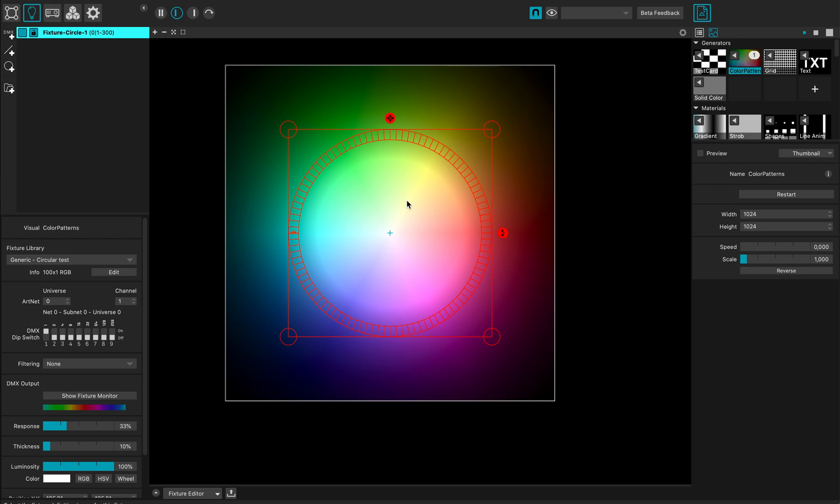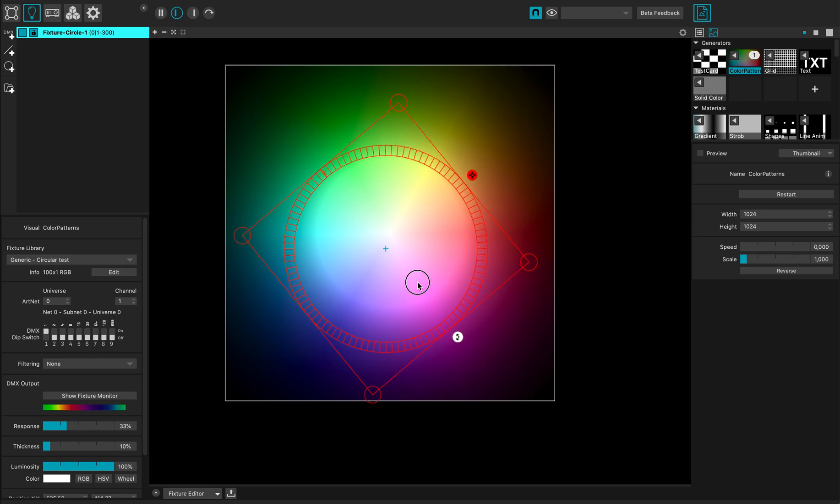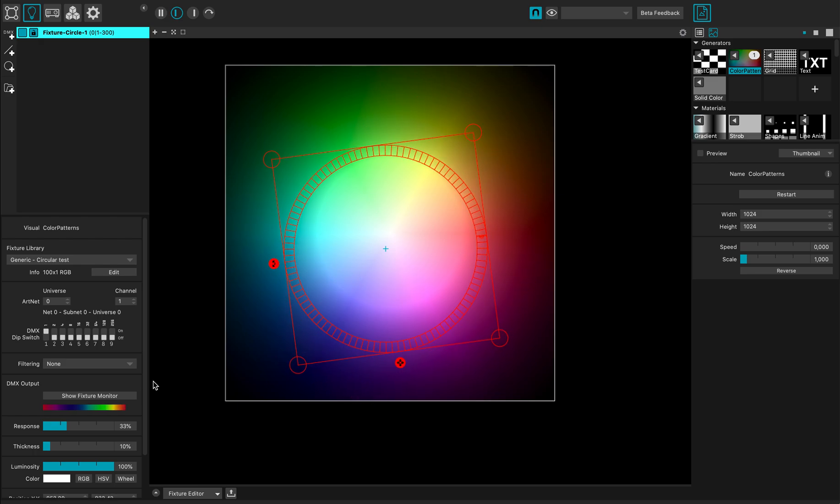You can see in my monitor that the fixture is sampling all these different pixels. If I rotate, the first point is blue - the first pixel is located there. I'll rotate it so it goes into the red section. Now my first pixel is red and it goes through all the spectrum.